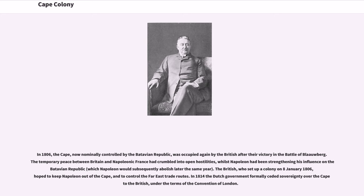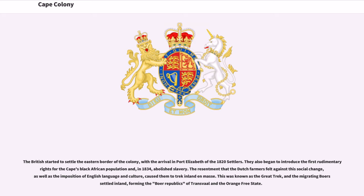In 1814 the Dutch government formally ceded sovereignty over the Cape to the British under the terms of the Convention of London. The British started to settle the eastern border of the colony with the arrival in Port Elizabeth of the 1820 settlers. They also began to introduce the first rudimentary rights for the Cape's black African population and, in 1834, abolished slavery. The resentment that the Dutch farmers felt against this social change, as well as the imposition of English language and culture, caused them to trek inland en masse — known as the Great Trek — forming the Boer Republics of Transvaal and the Orange Free State.